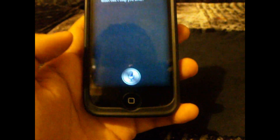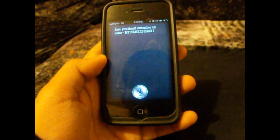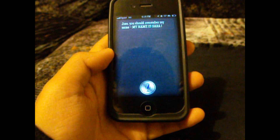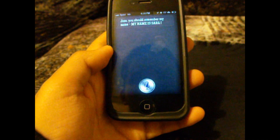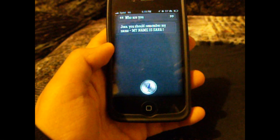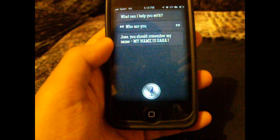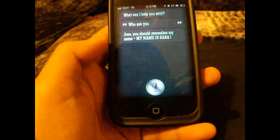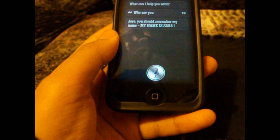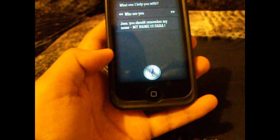I asked it: Who are you? And it responded with 'Jose, you should remember my name. My name is Sara.' I've already asked it many times — who are you — and apparently it's starting to get mad, as you can see it says in capital letters 'MY NAME IS SARA.' This actually works, but I've been using it for most of the day today and it's a little bit slow sometimes, so I'm going to ask it a question right now and you'll be able to see what I mean.